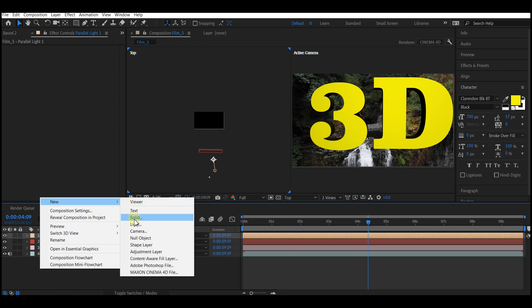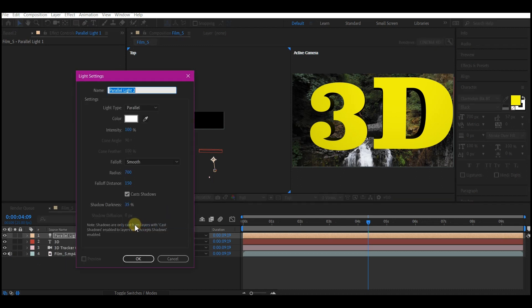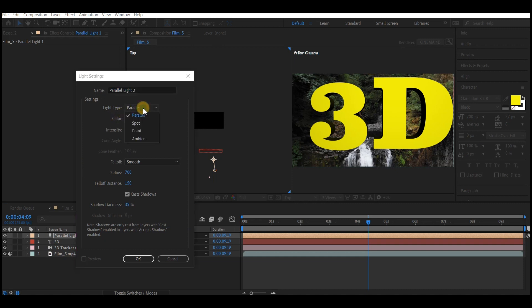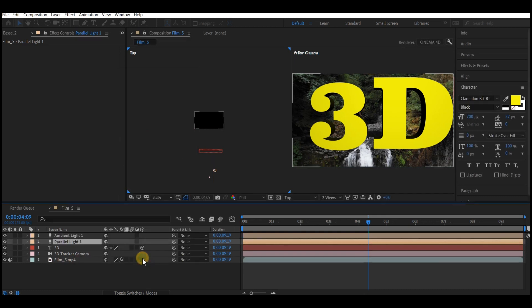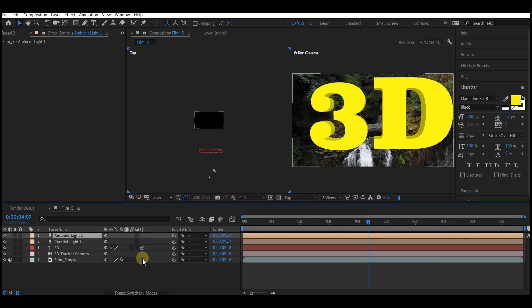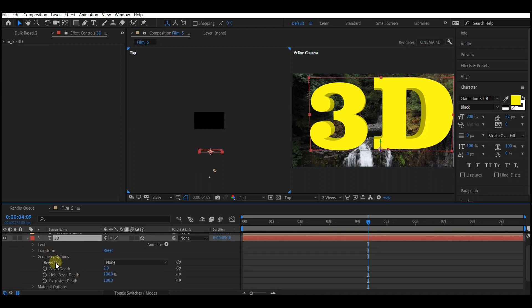But in this case we're going to make this ambient, then make the intensity 70 percent. Hit OK. You can see now you have a beautiful extrusion. Expand the 3D properties again.